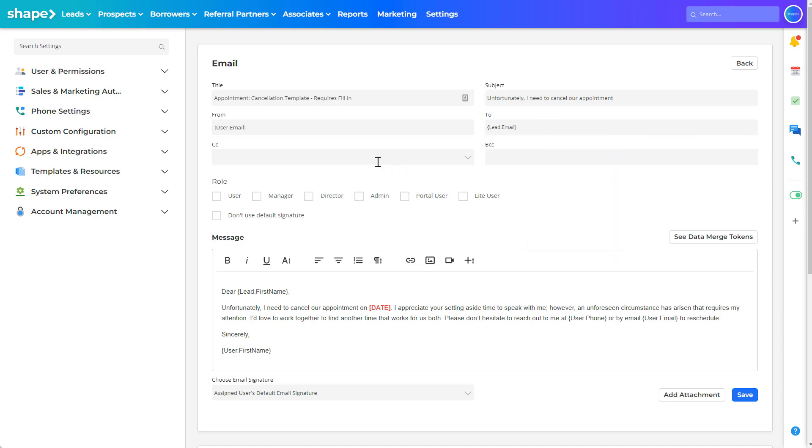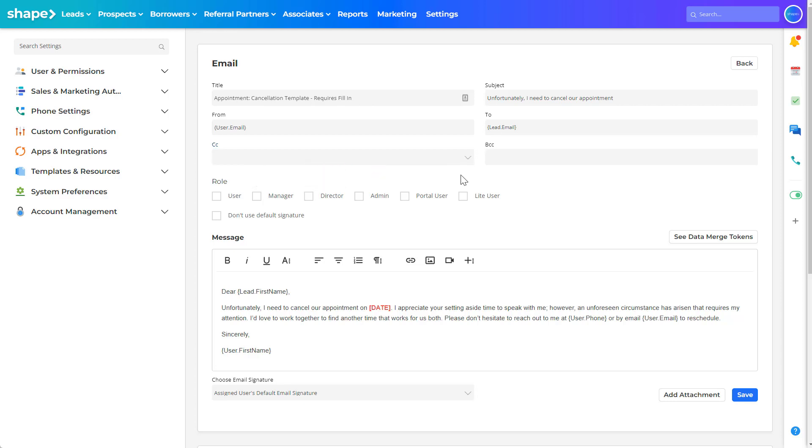You can utilize the CC and BCC fields to include notifying a user or a specific contact. If you need to CC multiple people, use a comma to separate the email addresses.